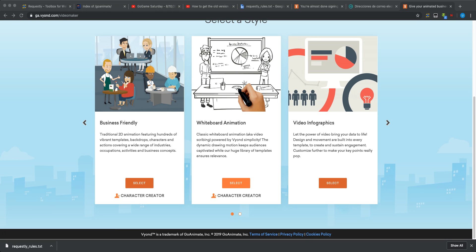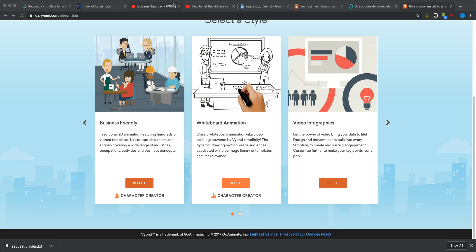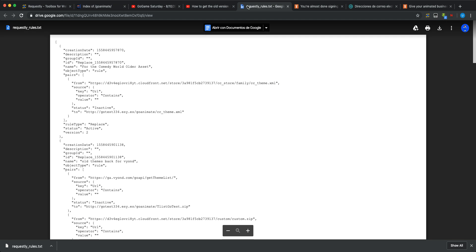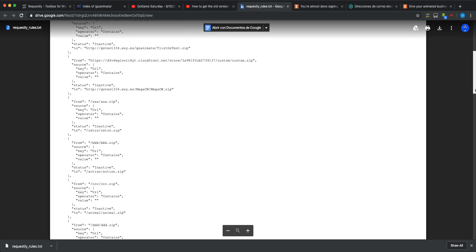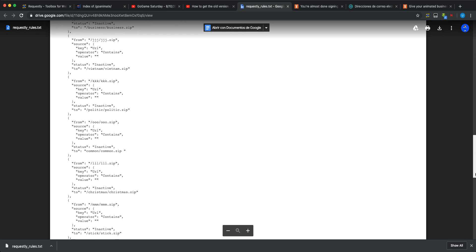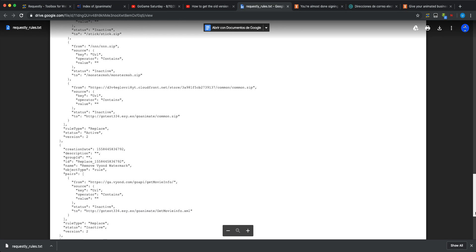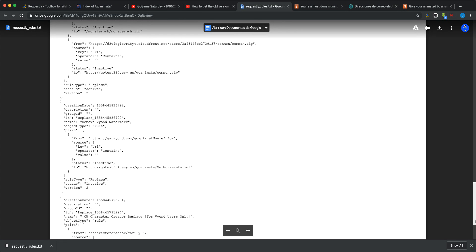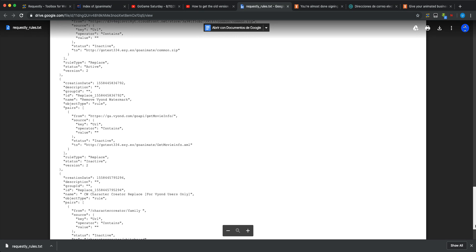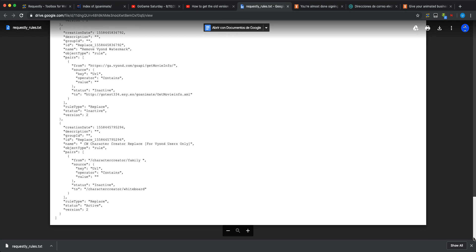Let's go to the Legacy Video Maker. And this is not working. Let's first, let's go back to this thing so the Comedy World can work.